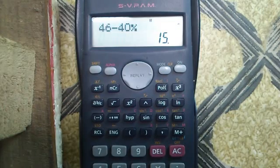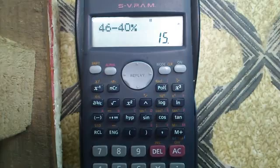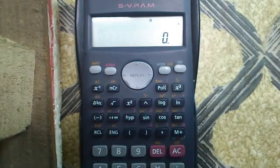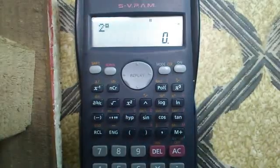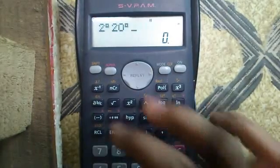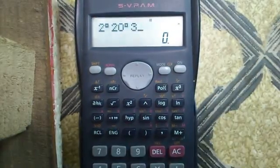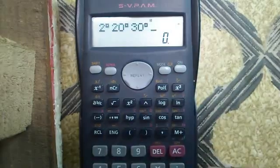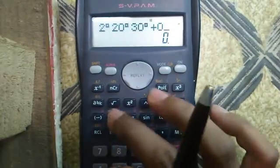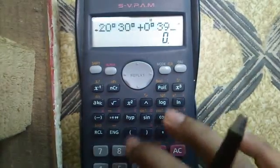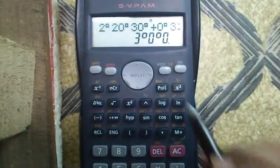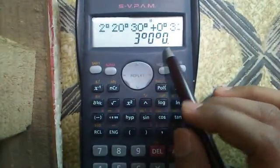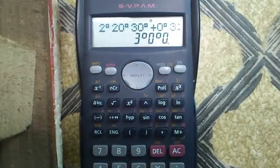Our fourth feature is sexagesimal or hours-minutes-seconds calculations. For that, use the degrees-minutes-seconds button. For example: 2 hours 20 minutes 30 seconds plus 0 hours 39 minutes 30 seconds — adding these gives 3 hours 0 minutes and 0 seconds.